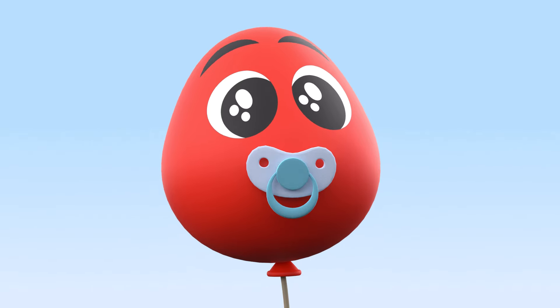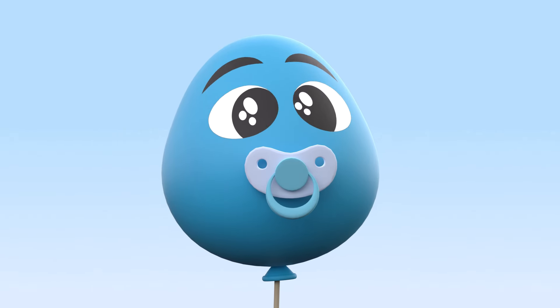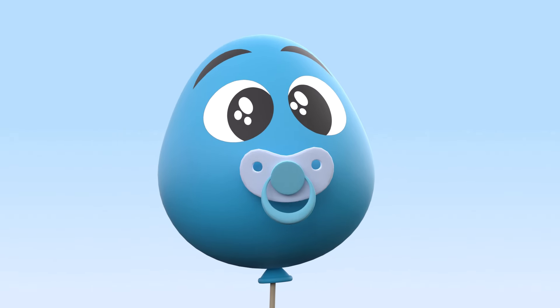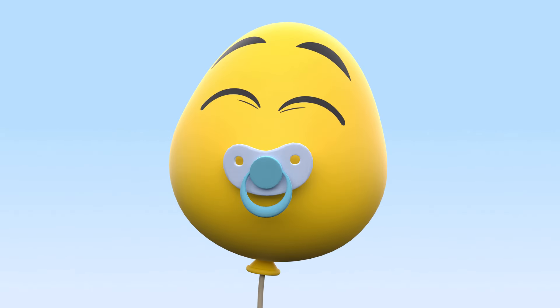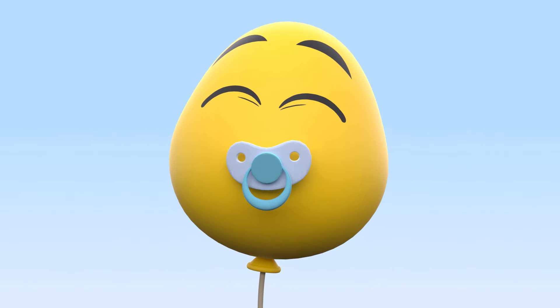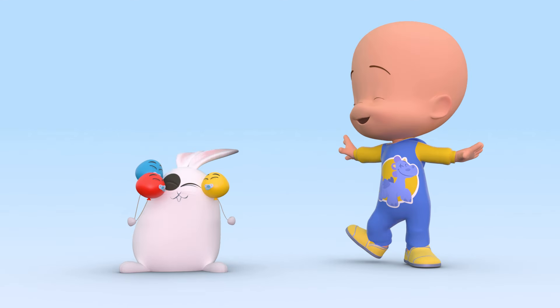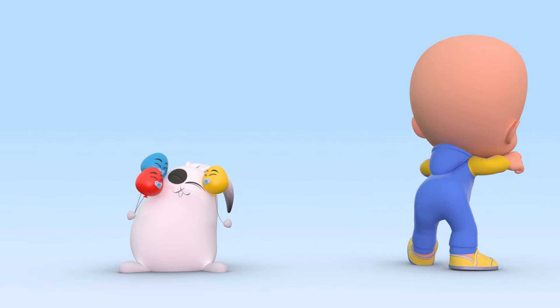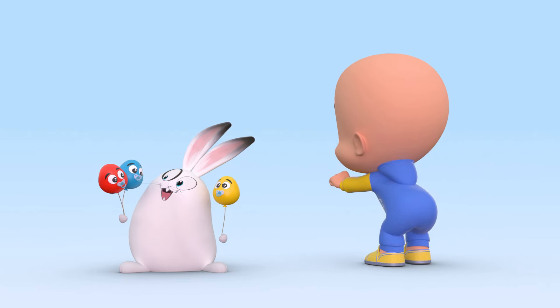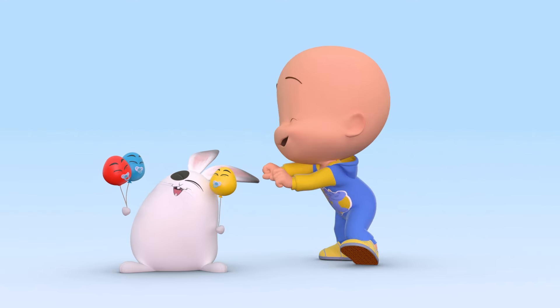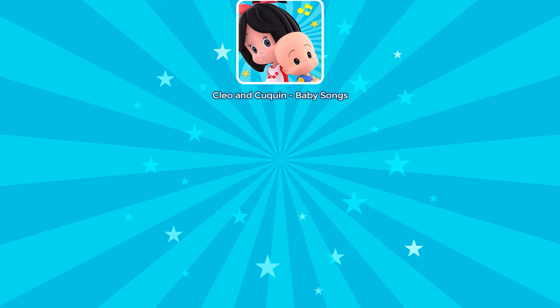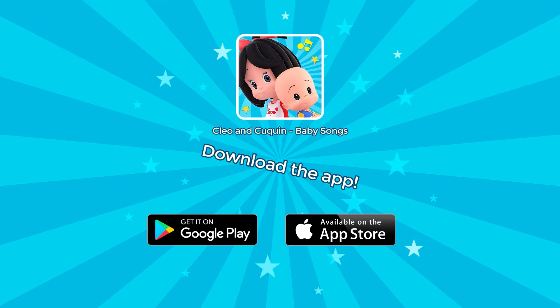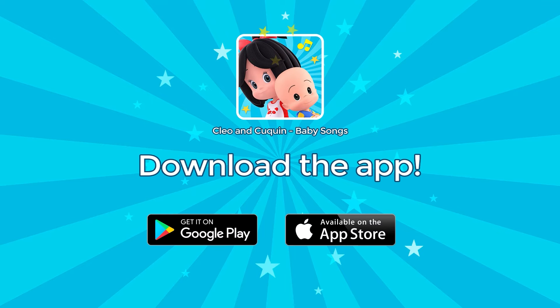Red Balloon! Blue Balloon! And Yellow Balloon! Download the Cleo and Poochine app and let the fun begin!